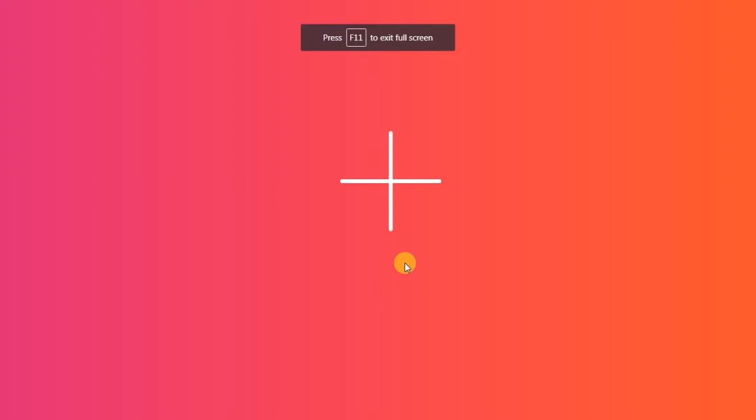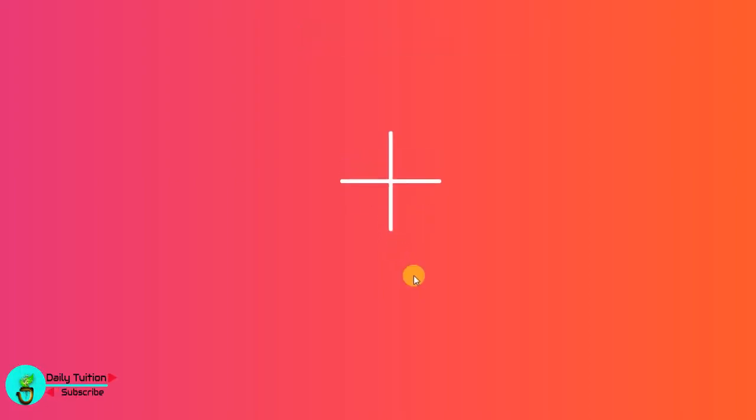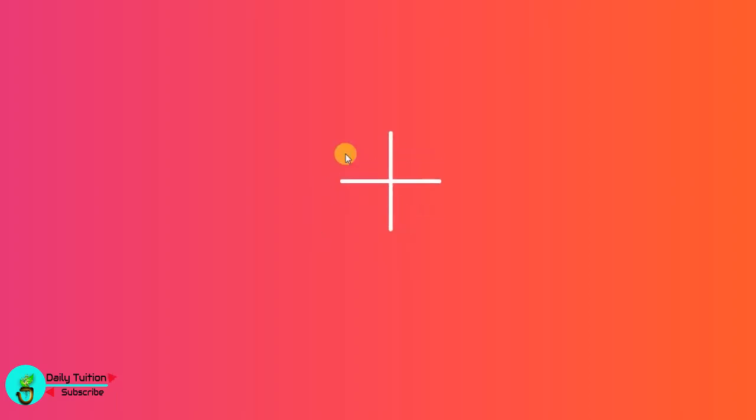Hey everyone, welcome back to Daily Tuition. In this tutorial we are creating a hamburger menu with animation. In this lesson we are creating a plus sign animation. This video depends on the next video tutorial because in the next tutorial I will show you where and how you can use this hamburger menu.